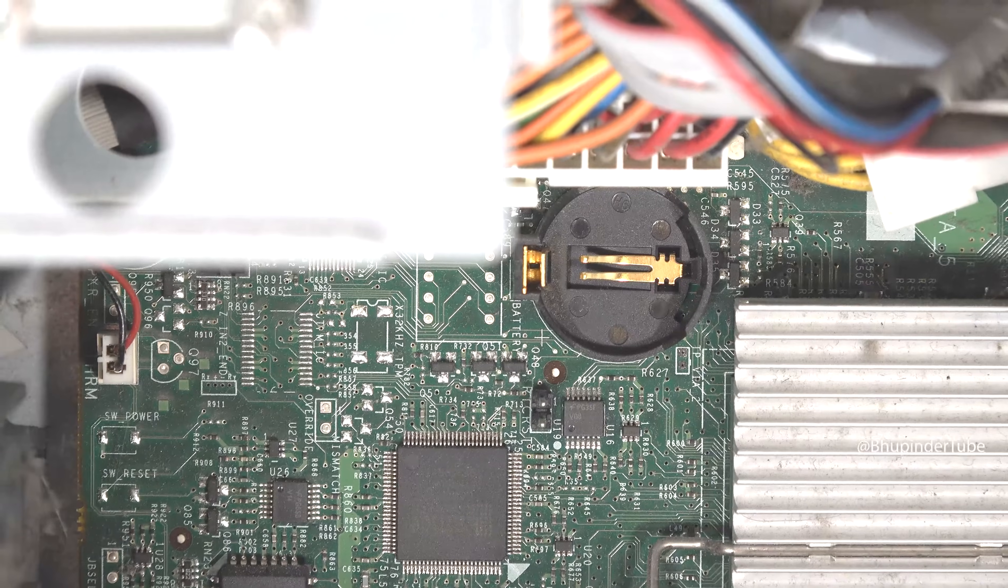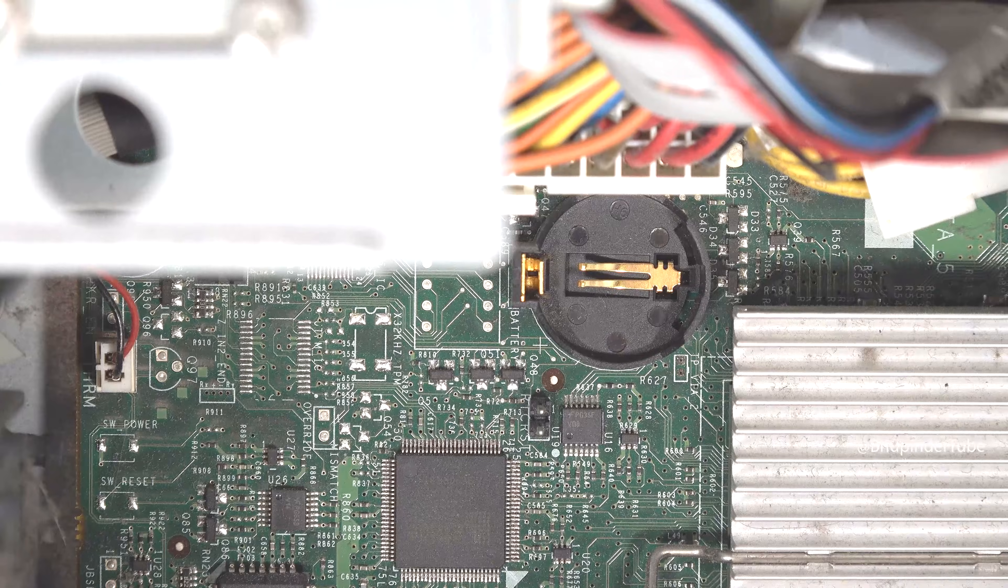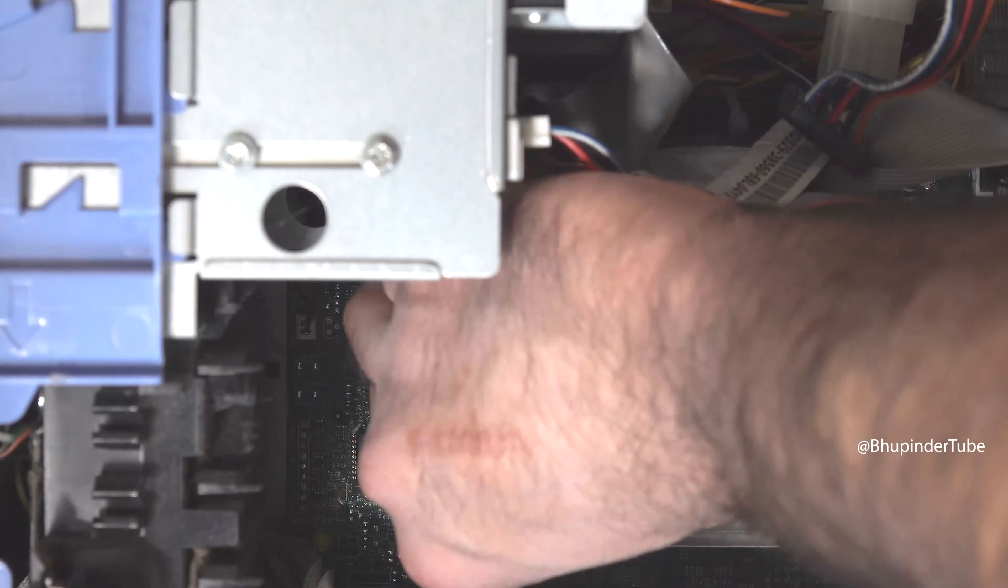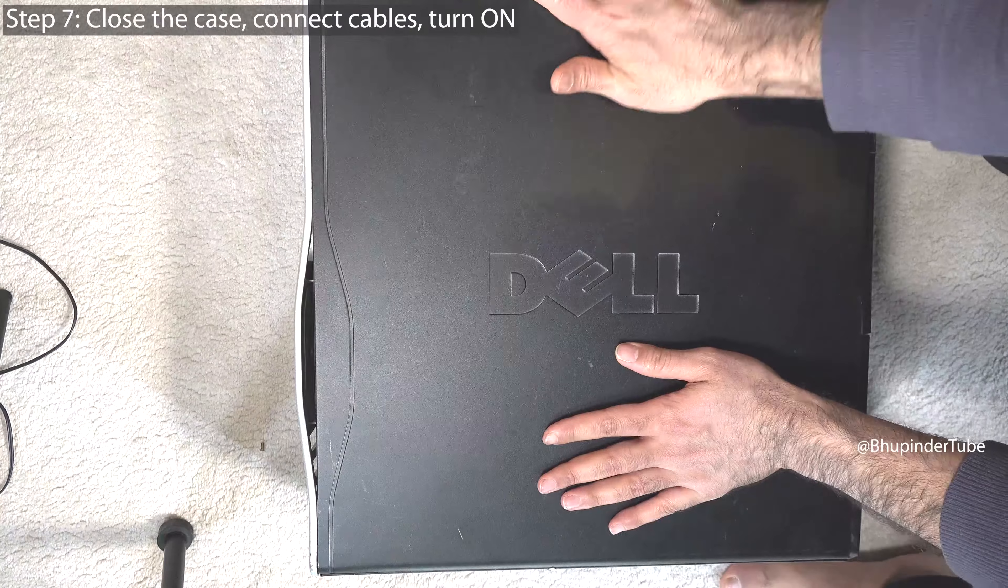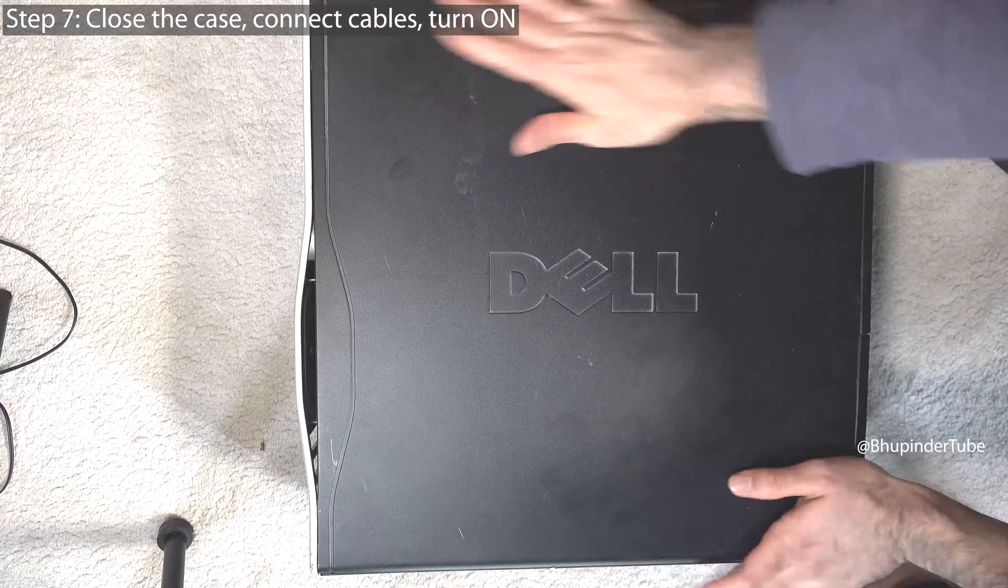Then all you got to do is insert the battery in here in this way. Put the case back on, connect all the cables back on as well, and turn on the computer.